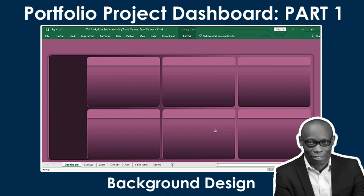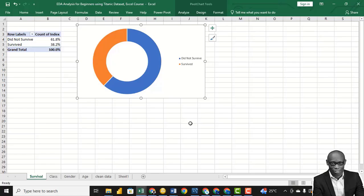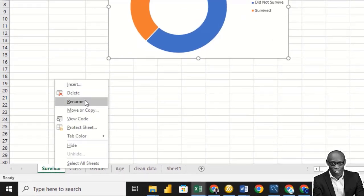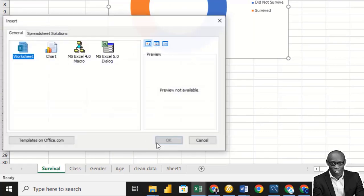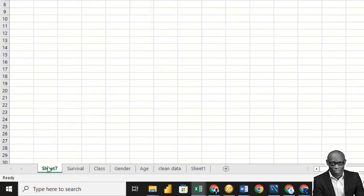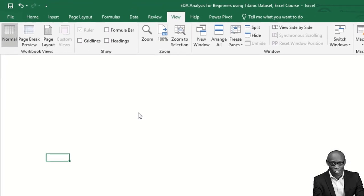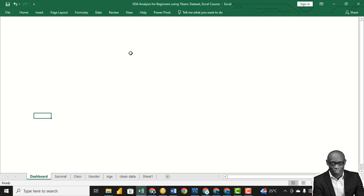Hello, welcome to the final section of this tutorial on the Titanic dataset. In this section, we want to work on the dashboard. In your Excel, create an additional worksheet and let's call it 'Dashboard.' Go to View and turn off the formula bar, turn off the headings, and turn off the grid lines to have a plain background.